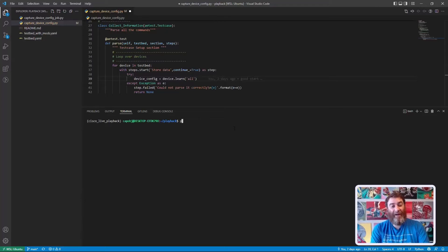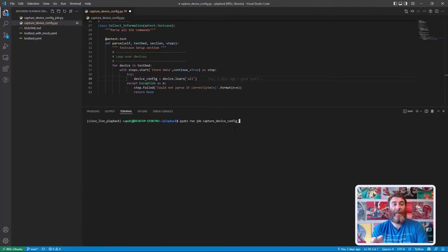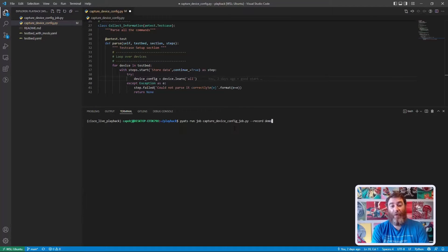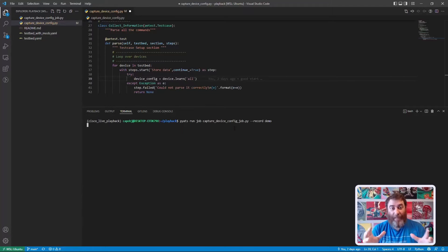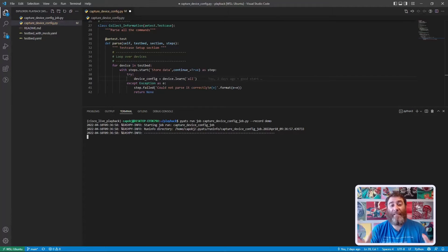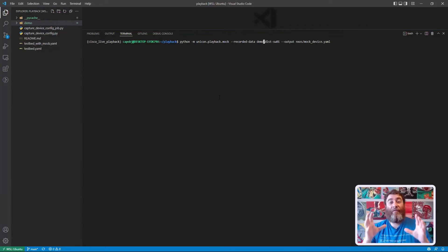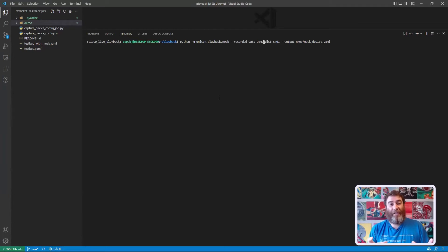So it's going to be: `pyats run job capture_device_job`. I don't need to pass the testbed in because I've defined it in the control file. We're going to say `--record` and call this `demo`. I'm going to stop it here because it's going to learn a lot and take some time. Okay, we finished recording our full state capture.